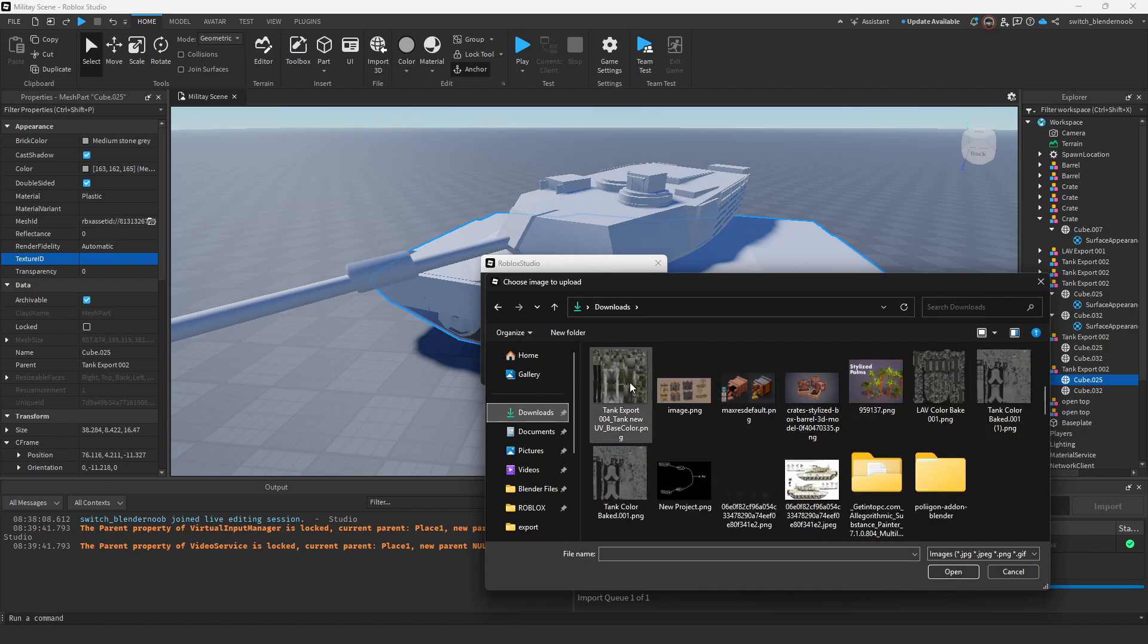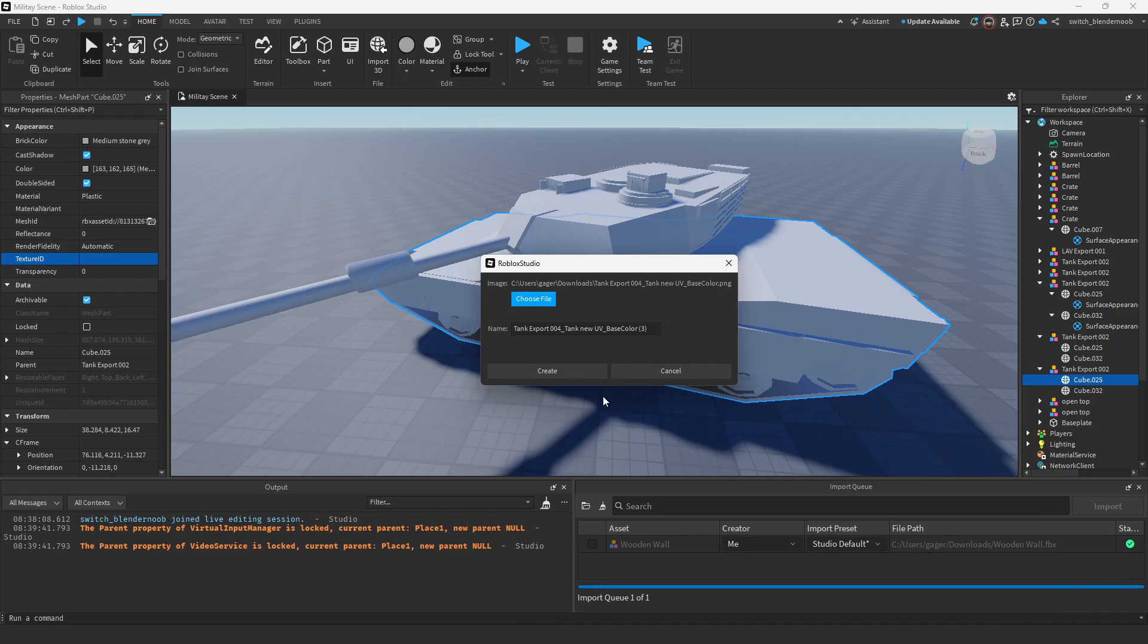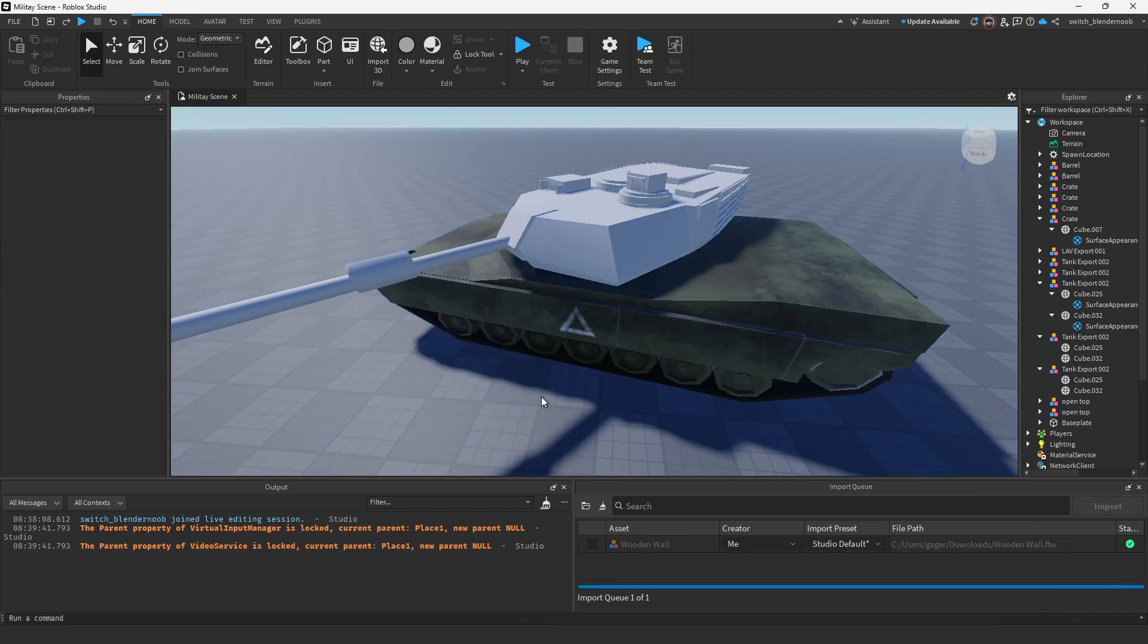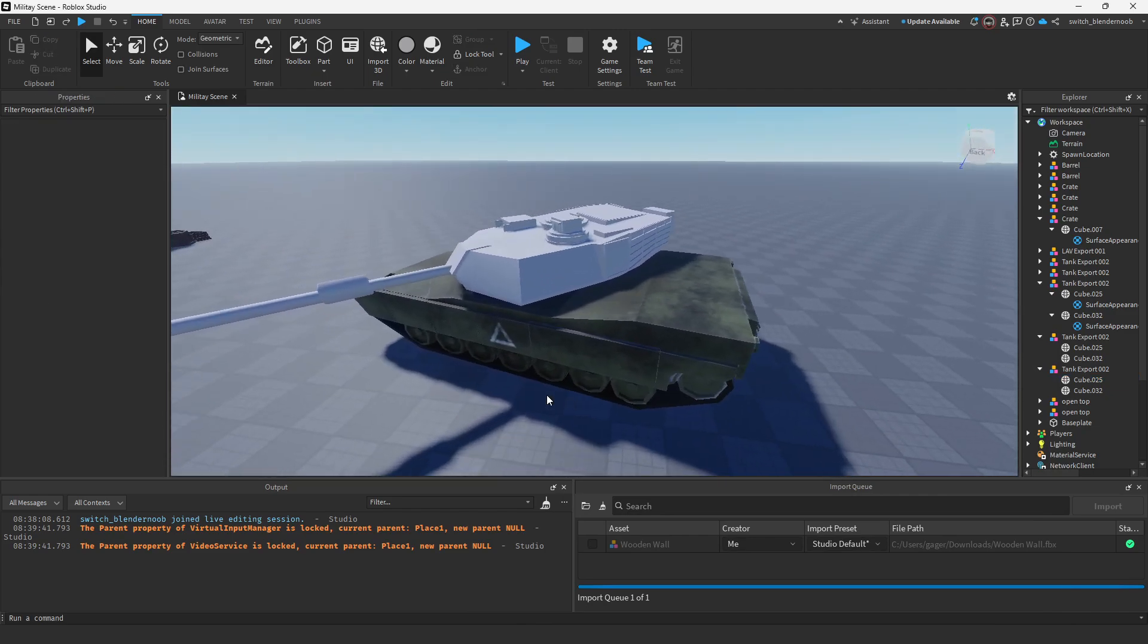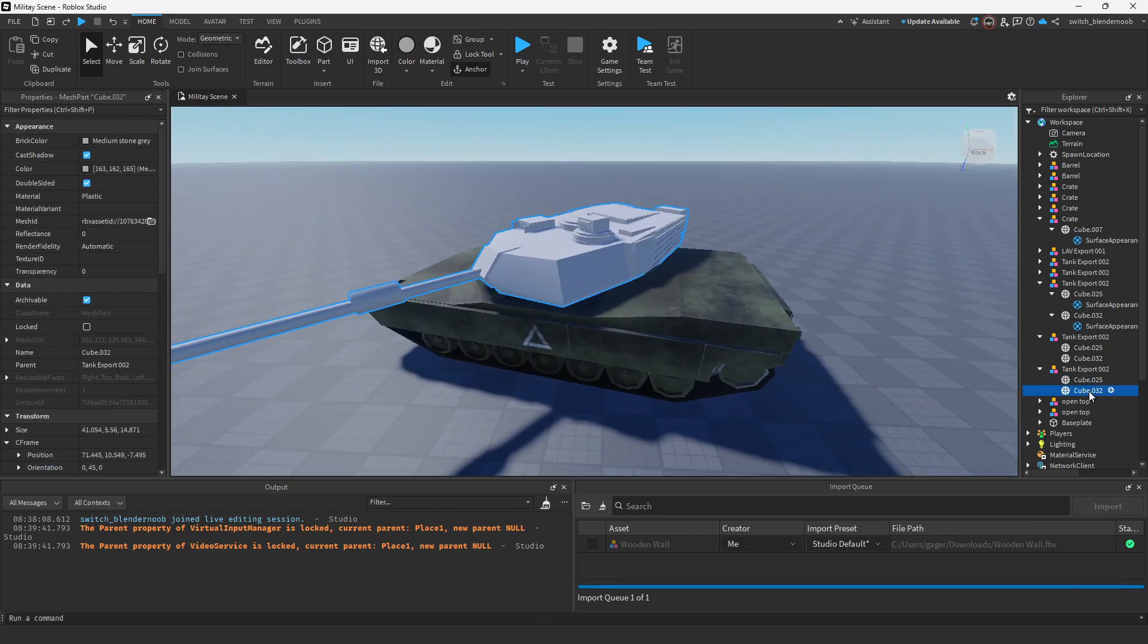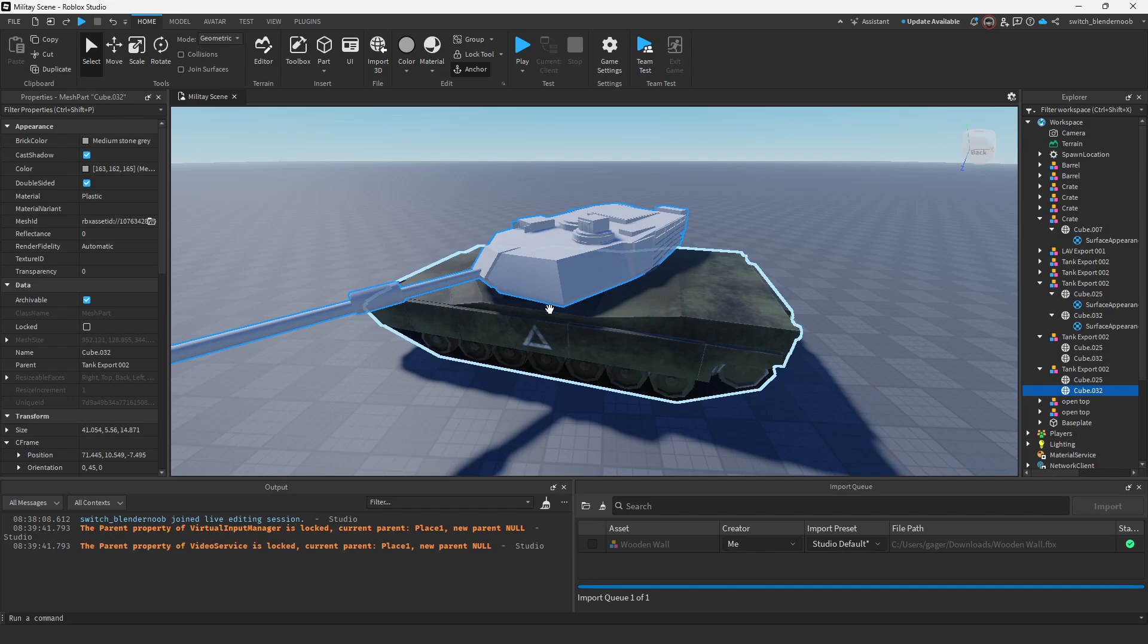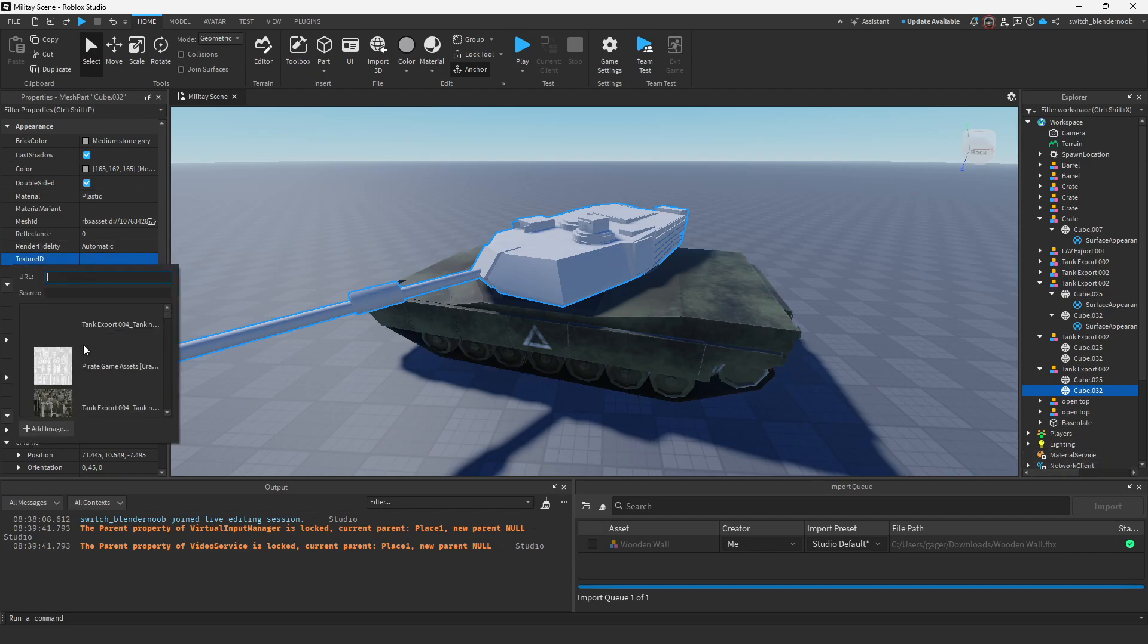This isn't the right one but we're going to use it. All right, now it is the right one. Then we'd go to our other parts and apply the texture. This is if you have multiple parts.